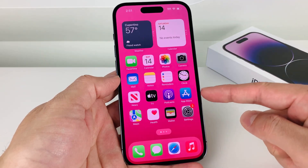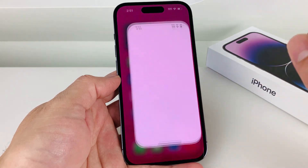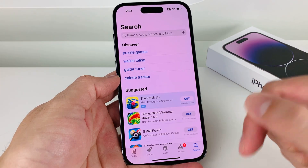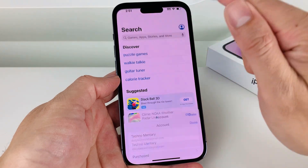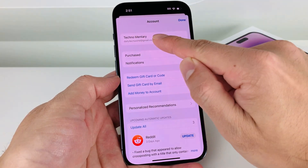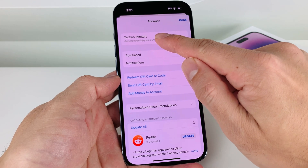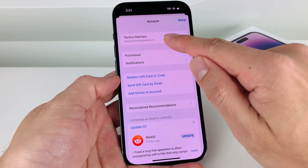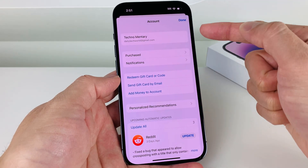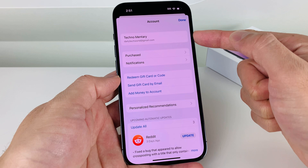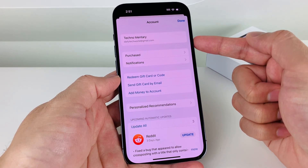First thing first, you're going to go ahead and locate the App Store app, which is the default app on your Apple devices. Go ahead and open it up. Once you open it up, you're going to see this profile icon up top. Click on that and verify that you're signed into an Apple account, or sign in to an existing one, or create one — it's free. You will need an Apple ID signed in to download any apps on your iPhone.